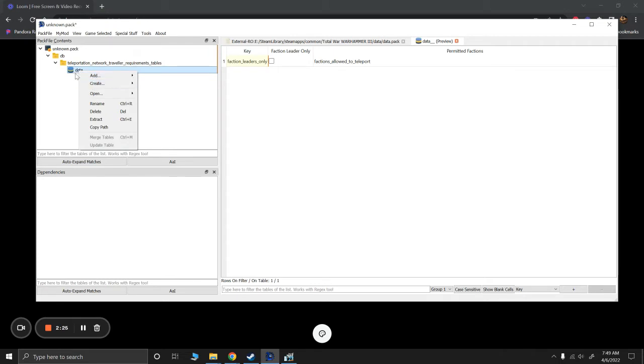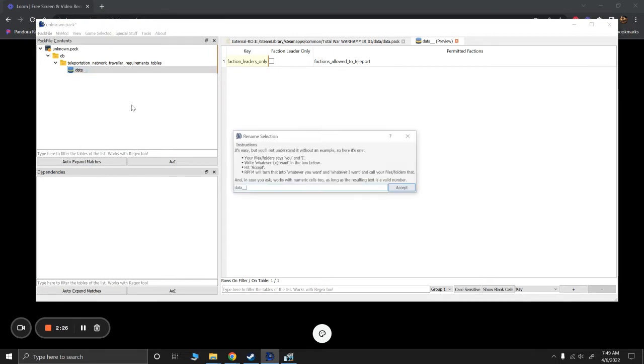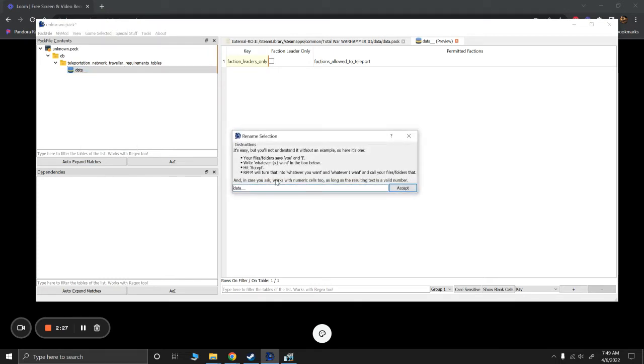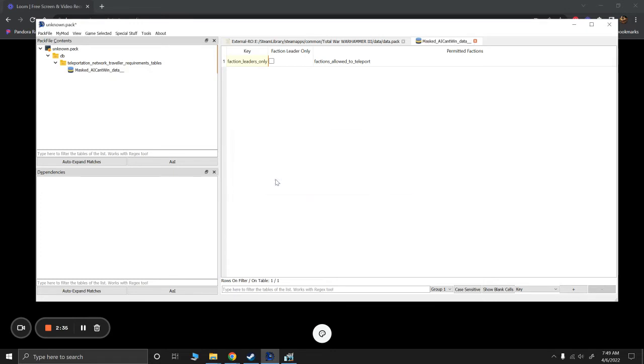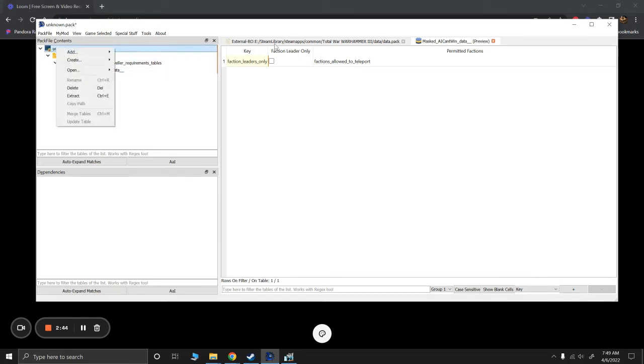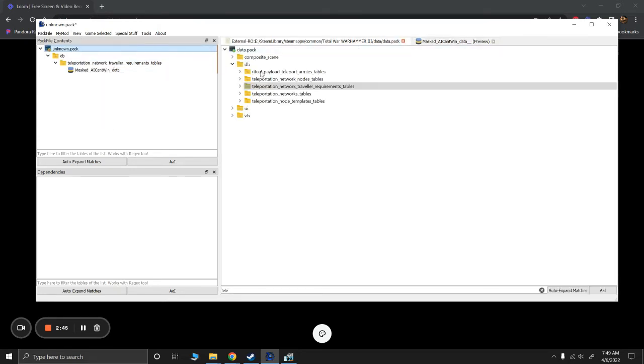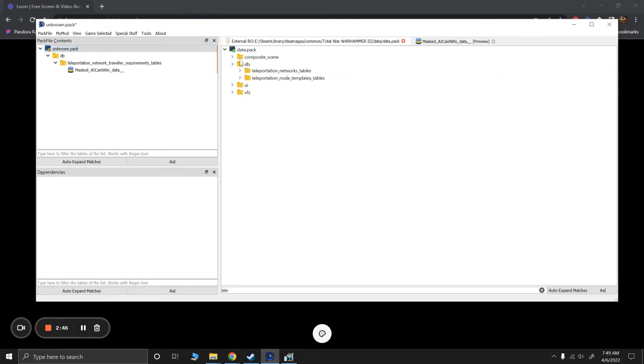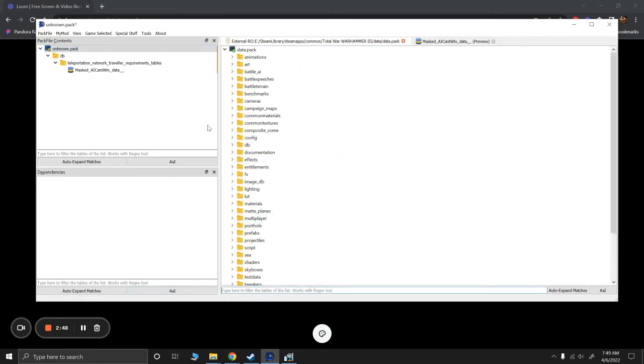All right. So I'm going to right click on this and rename it. I'm going to rename it to something else. It doesn't matter. I just do Mast AI can't win data. I try and name it whatever my mod is. That way I can tell what the heck I'm doing if I look back at old mods or whatever. Okay. So now I'm going to go back to my database here. I'm going to delete this teleport.